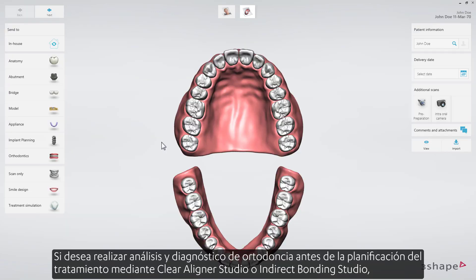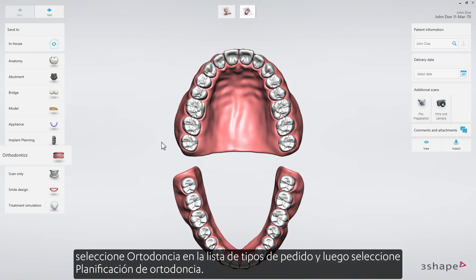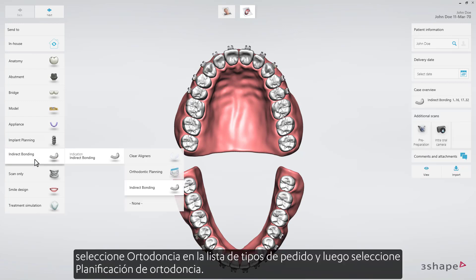If you want to perform orthodontic analysis and diagnostics prior to treatment planning using Clear Aligner Studio or Indirect Bonding Studio, select Orthodontics from the order type list, and then select Orthodontic Planning.